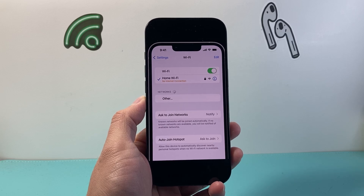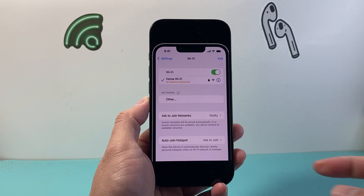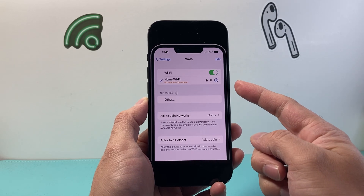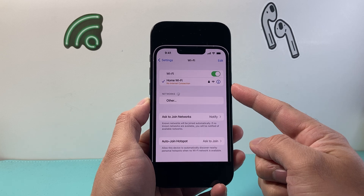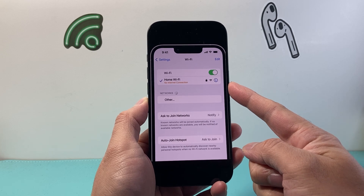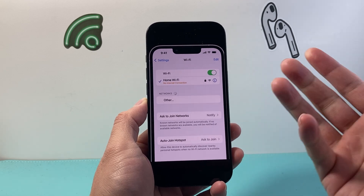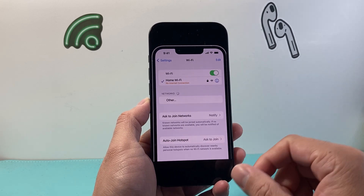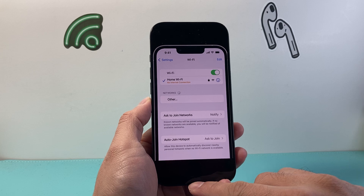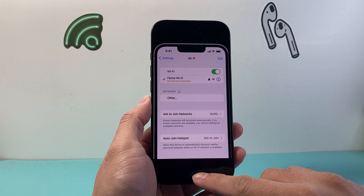Hey everyone, Technomancer here. Today's video I'm going to show you how to fix the issue where you're seeing no internet connection even though you might be connected to a WiFi. Follow these steps to fix it, so let's get started.